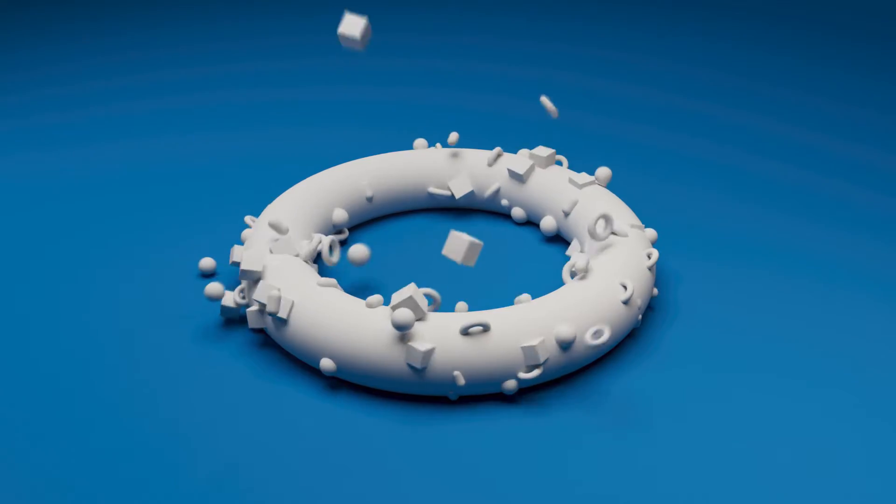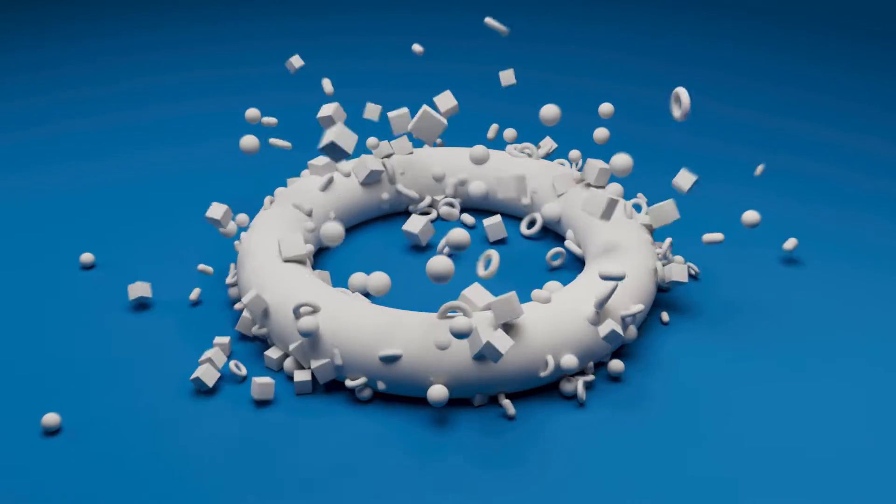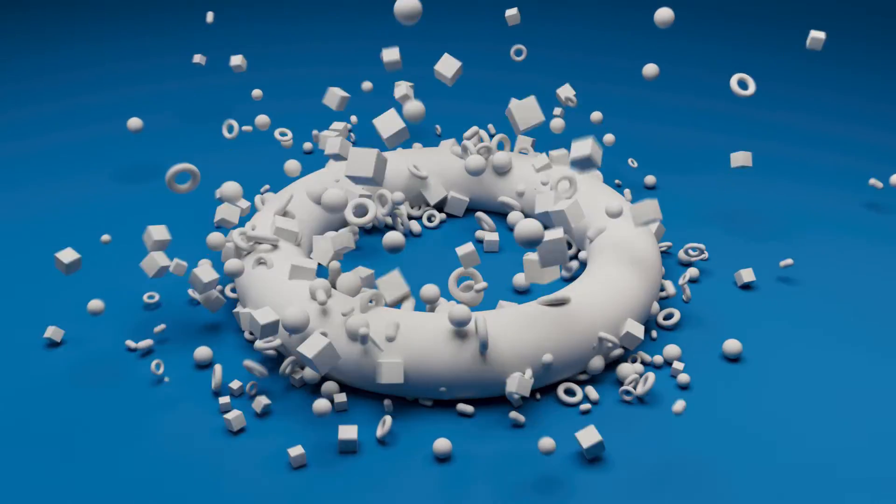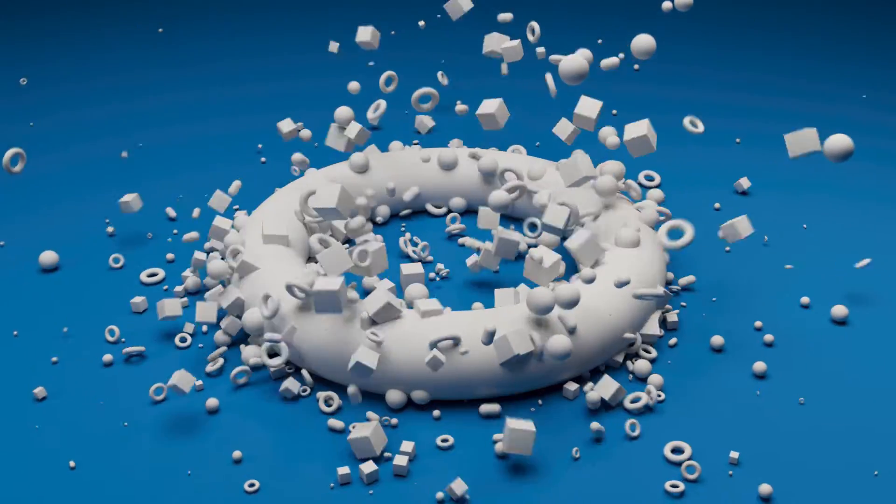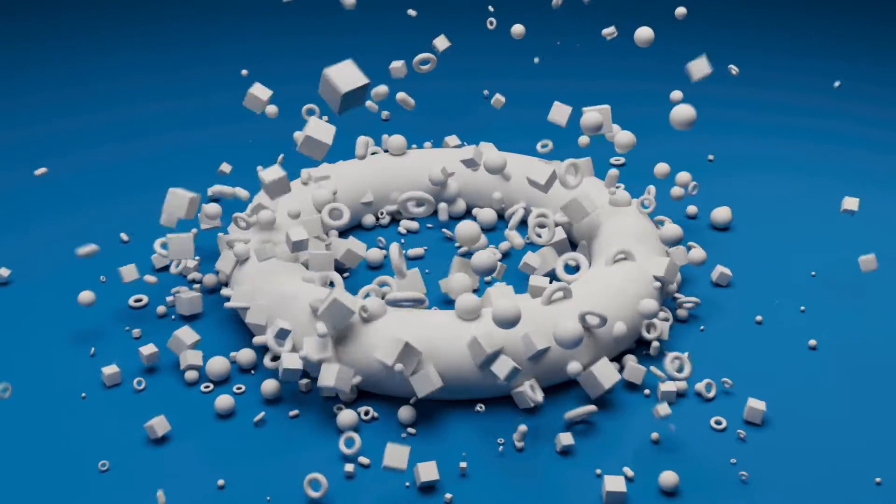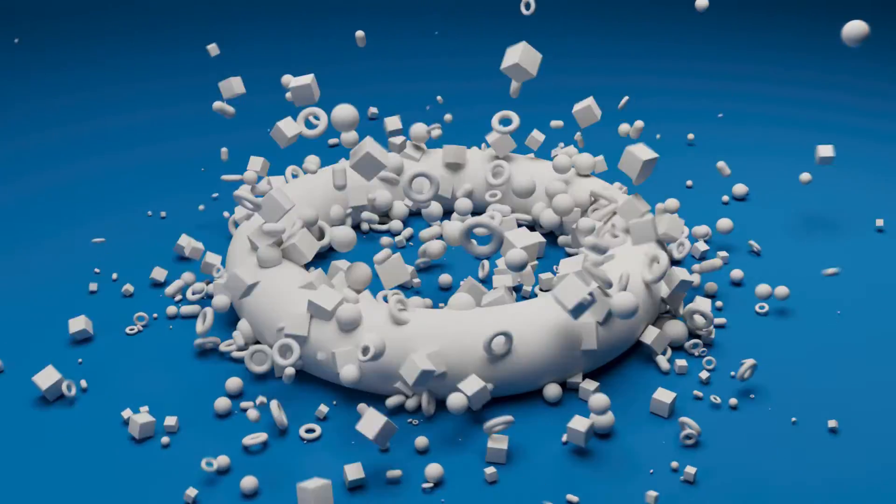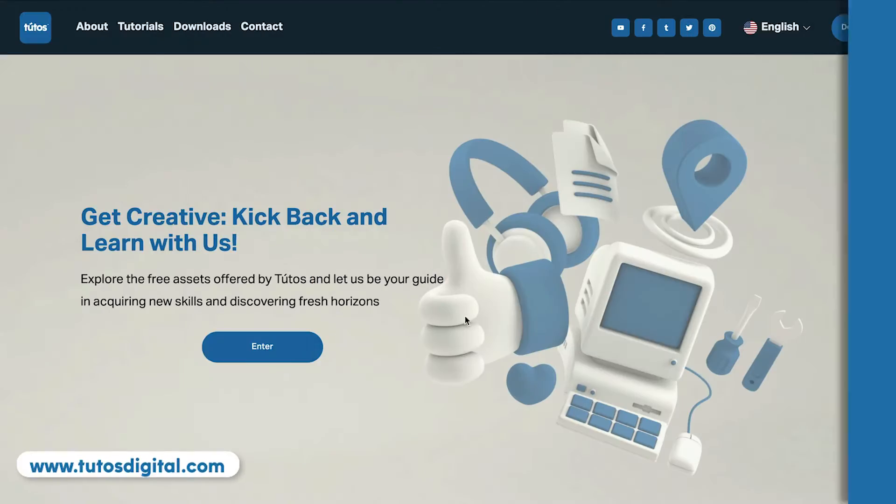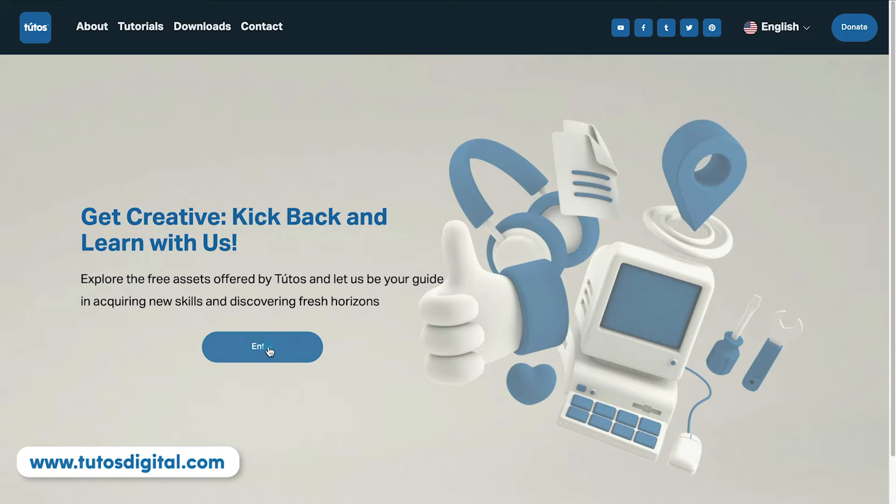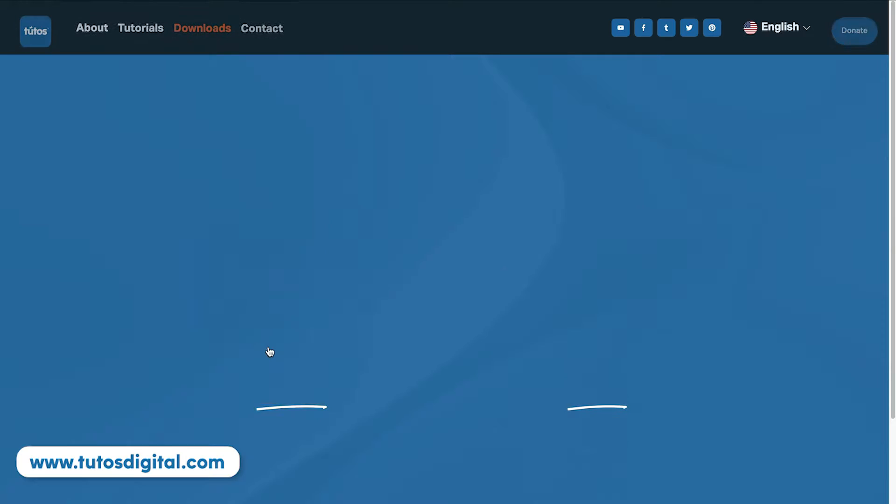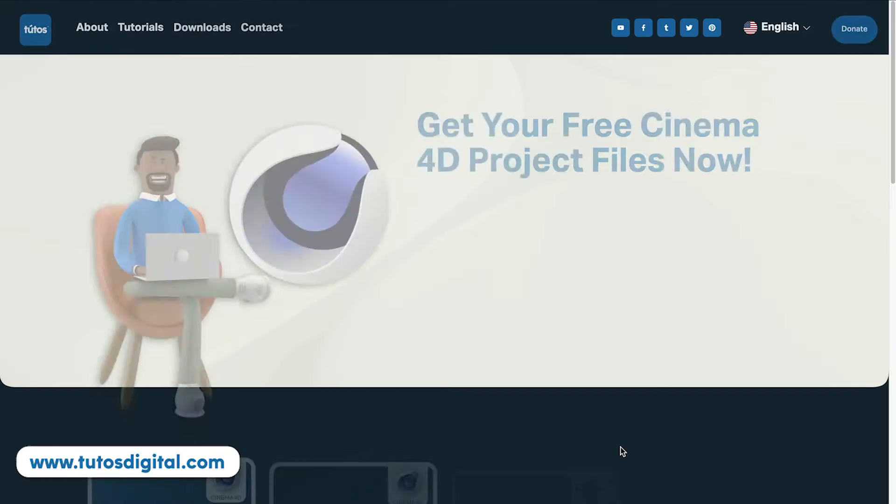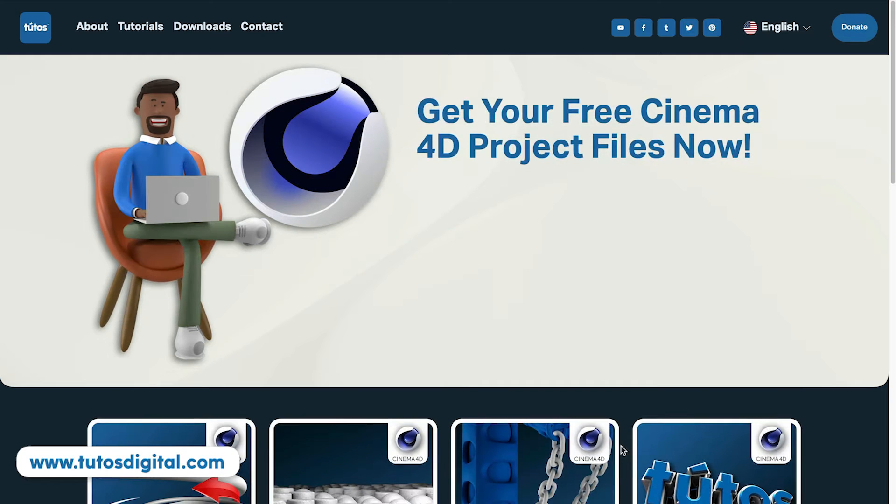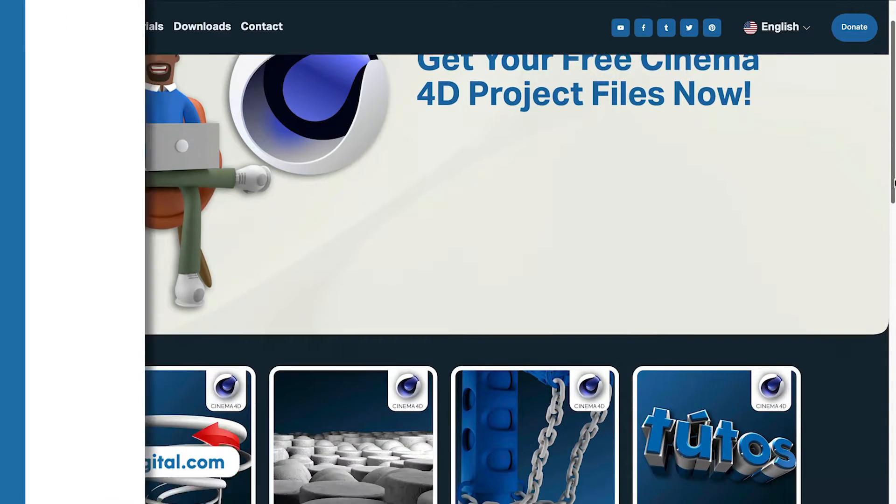In today's tutorial, I will guide you on how to emit particles from 3D objects in Cinema 4D. If you would like to download the project file, head over to tutosdigital.com to download this and many other project files. Let's begin.